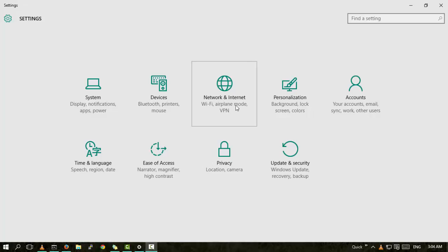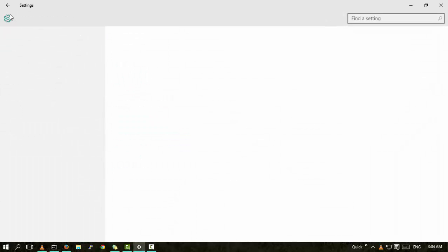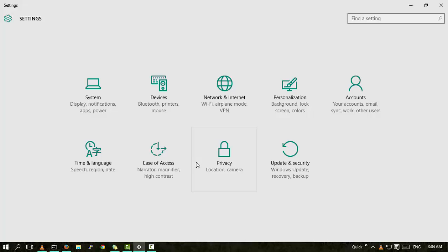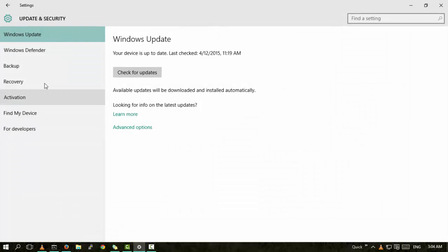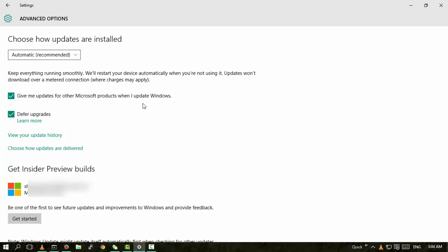There is only an option to defer upgrades. Defer upgrades means you won't receive any new features, but security patches will always install. Another way is that updates won't download over a metered connection, so you can set the connection to metered, but still lifestyle apps and everything will update.